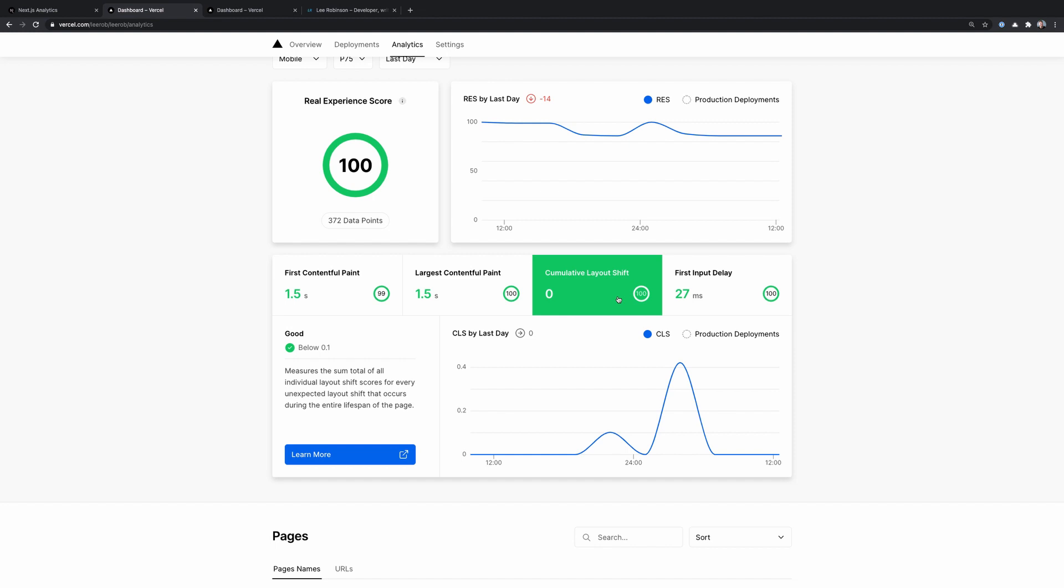It's really frustrating when you try to click on a button and then it moves because an image loaded. So we want to prevent that if possible and keep this number as low as we can. So as long as this is under 0.1, it will be in the good range.